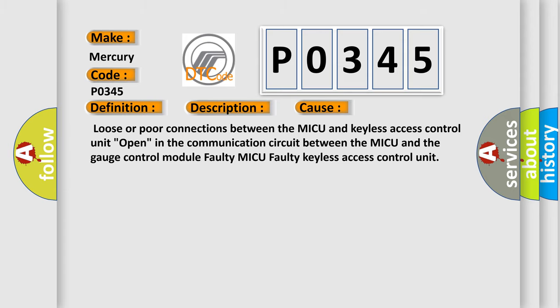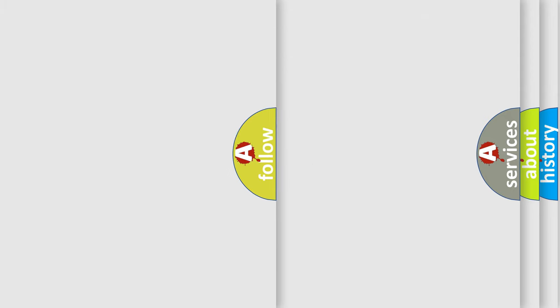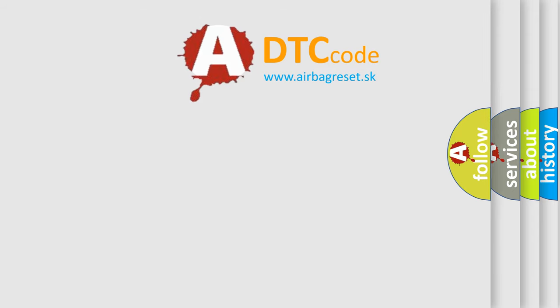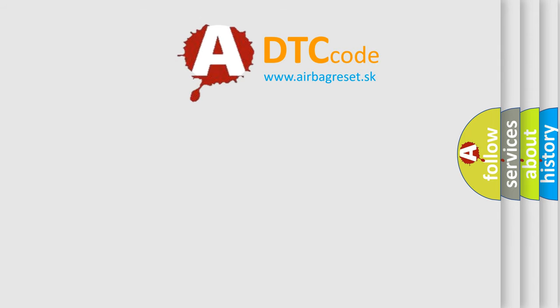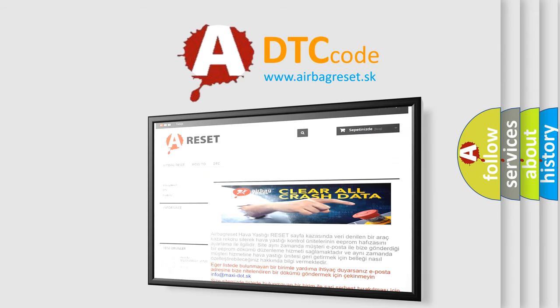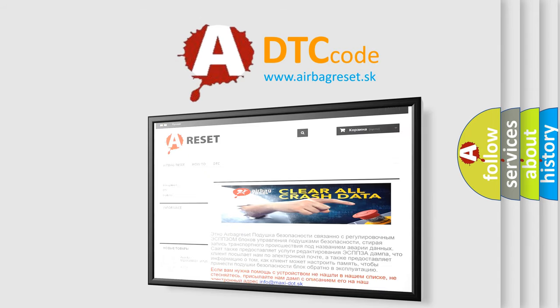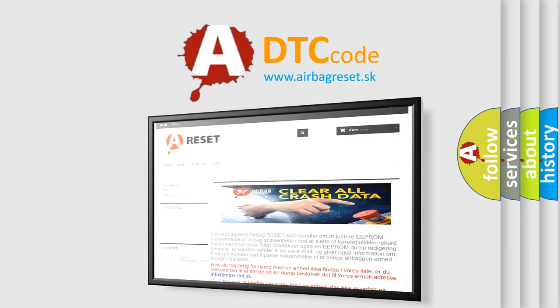The AIRBAG RESET website aims to provide information in 52 languages. Thank you for your attention and stay tuned for the next video.